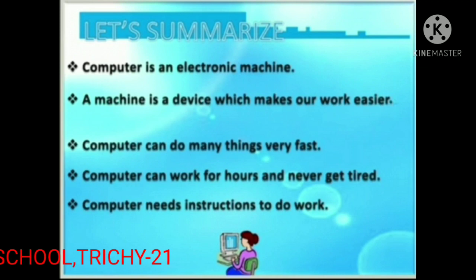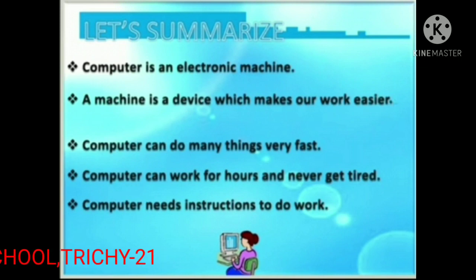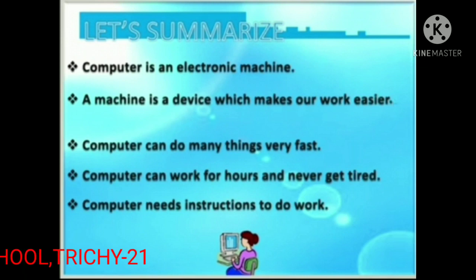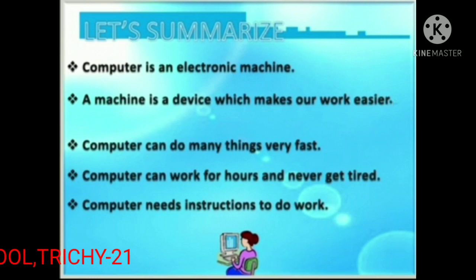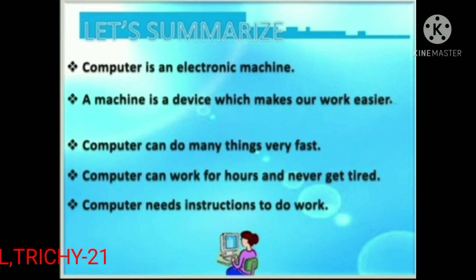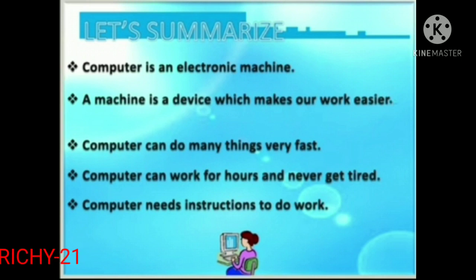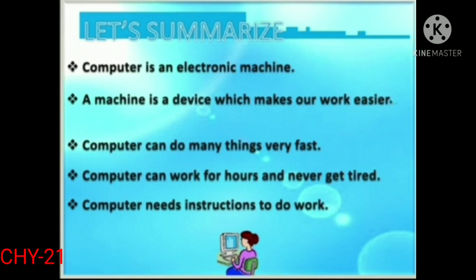Let's summarize. Computer is an electronic machine. A machine is a device which makes our work easier. Computer can do many things very fast. Computer can work for hours and never get tired. Computer needs instructions to do work.